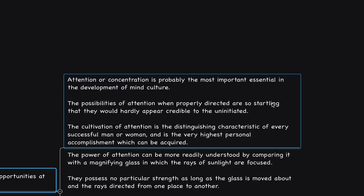Charles Hanel says, attention or concentration is probably the most important essential in the development of mind culture. The possibilities of attention when properly directed are so startling that they would hardly appear credible to the uninitiated. The cultivation of attention is the distinguishing characteristic of every successful man or woman and is the very highest personal accomplishment which can be acquired.